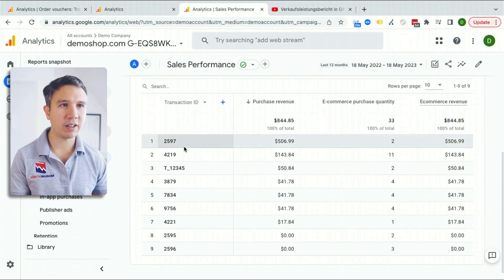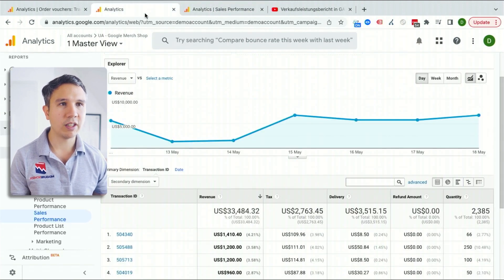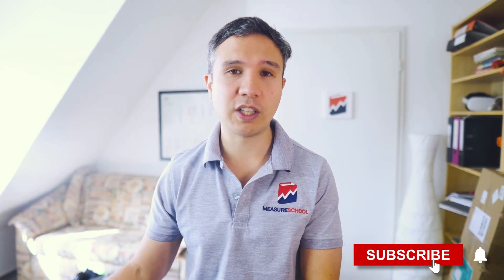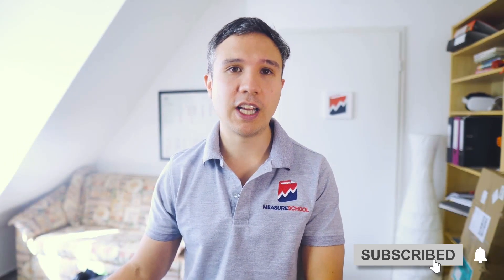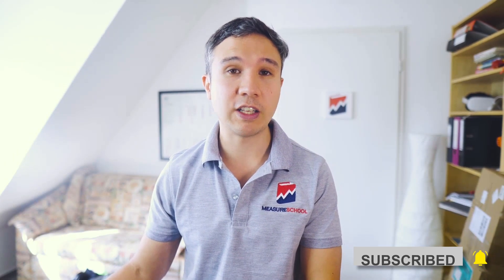Now under monetization, we should see our sales performance report. And we have gotten back our beloved transaction ID and recreated our sales performance reports. Follow for more tips on Google Analytics 4 and how you can use it correctly in your marketing.